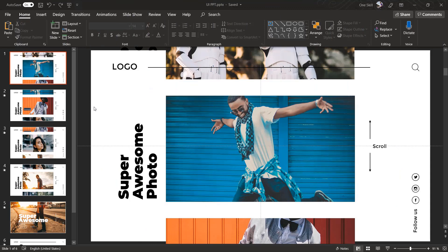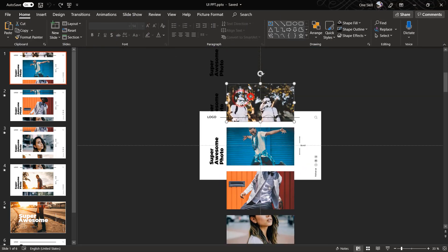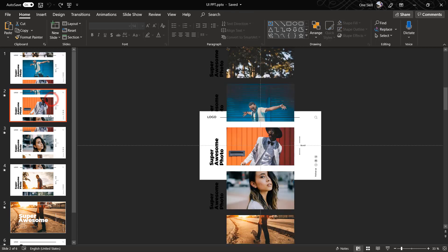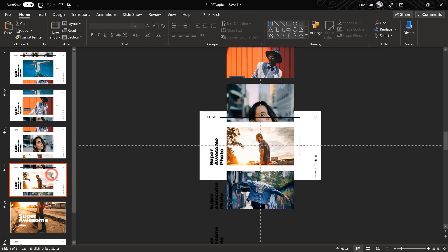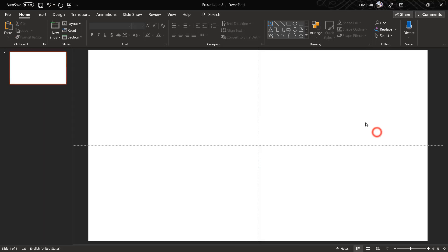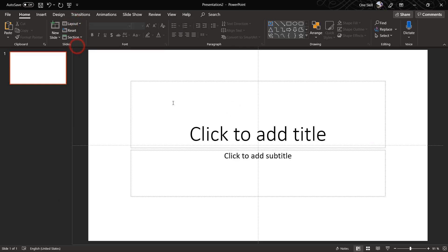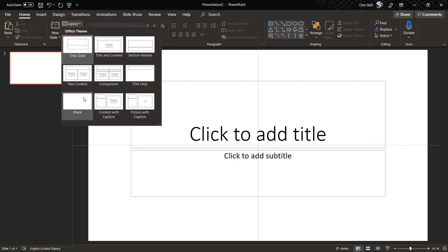Alright, so let's jump into the action and this is how the final result should look like. As you can see we have some beautiful photos inserted. We will need six photos in total for this project and we will create six slides for this whole animation to work. So let's just open up a fresh blank new presentation.